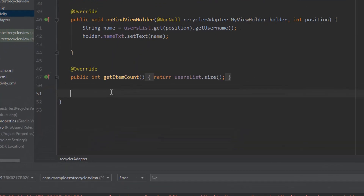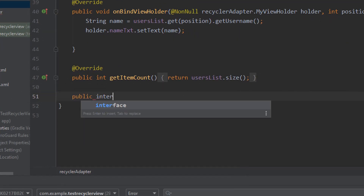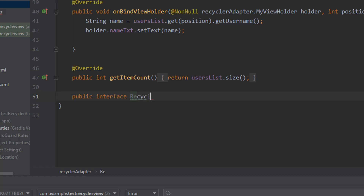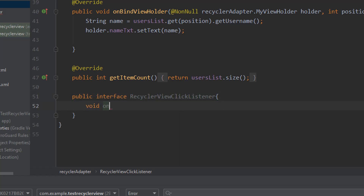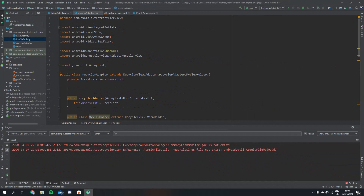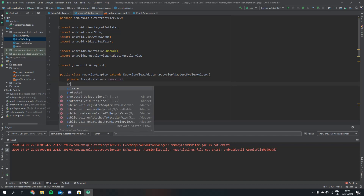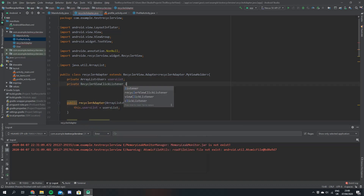That's pretty much everything we can do on the profile activity for now. We're going to come back to our recycler adapter and go straight down to the bottom to make an interface. We're going to call this RecyclerViewClickListener and it's just going to have one method: void onClick, with two parameters — one of type View called v, and an int called position that defines the position in the array that we click on.